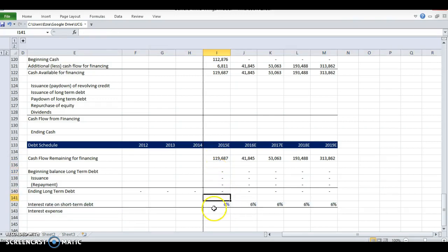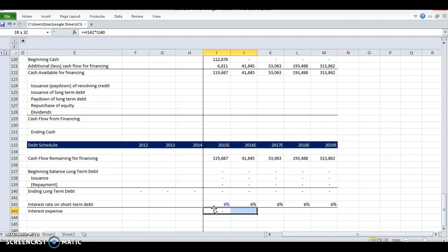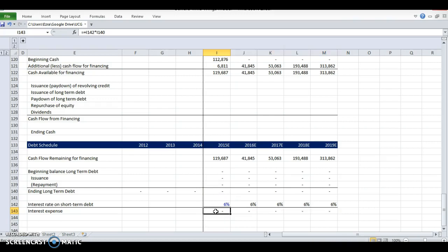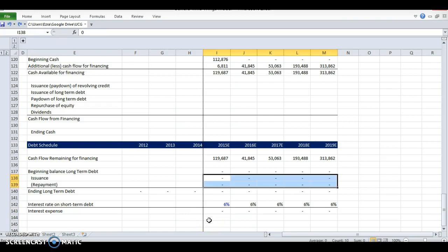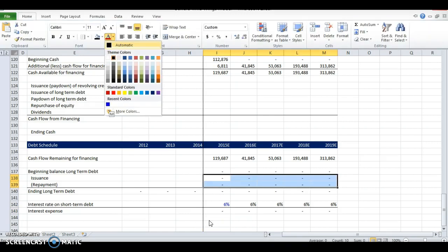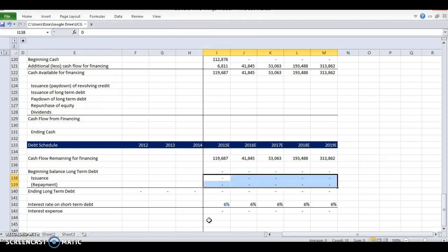We've got our ending long-term debt. Let's calculate our interest expense. It's the interest rate—I just guessed six percent—times that long-term debt. This is going to flow back into our income statement. So in case we do decide to make this $500, this will flow through and actually affect the rest of our model.